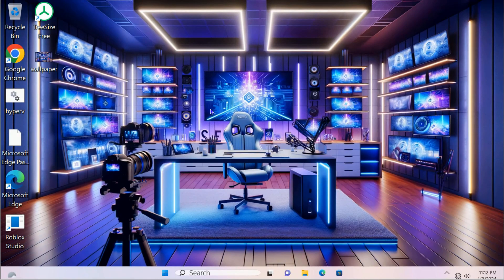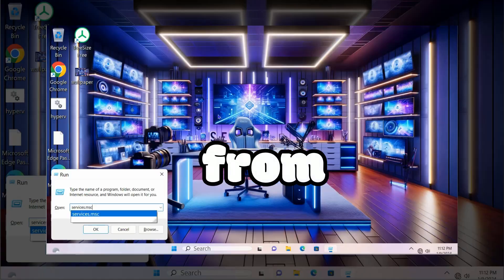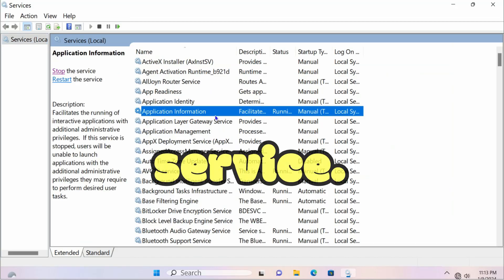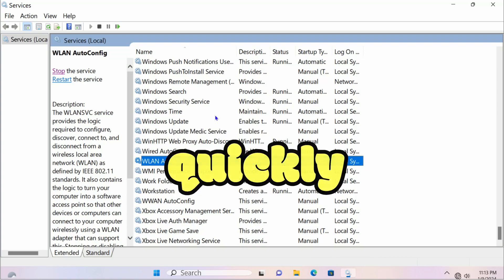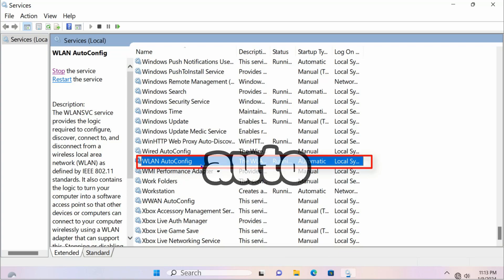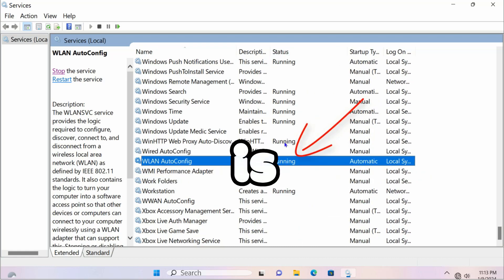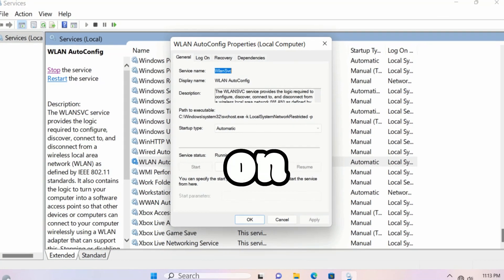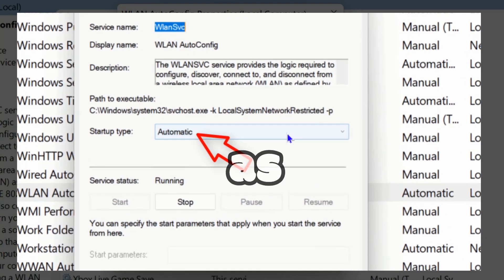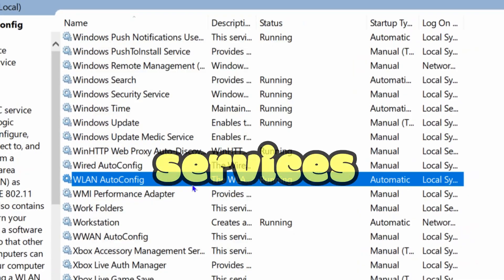The first method is to open services.msc from the Run box. Click on any of the services, press 'WL' quickly and it will take you to the WLAN AutoConfig service. Check if the status is running, then double-click on it — set the startup type to Automatic, click Apply, and click OK.